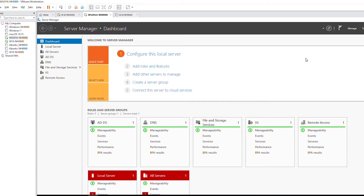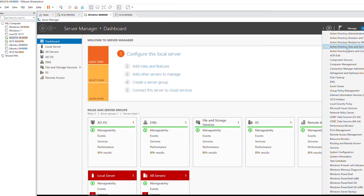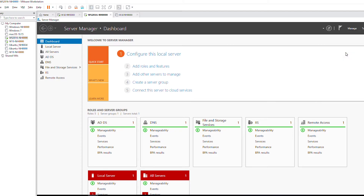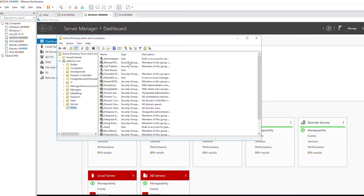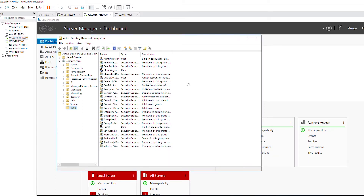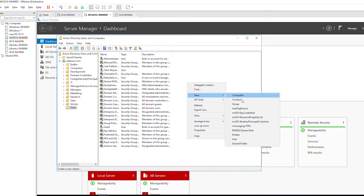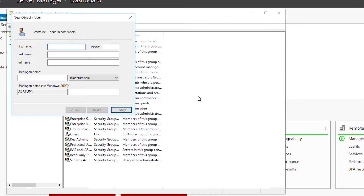I'm logged into the Server Manager. To create a new user I go to the Tools menu and select Active Directory Users and Computers. Then I expand the domain on the left side of the screen and select Users. On the right side pane I right-click and select New User. I type in the user information and type in the logon name.